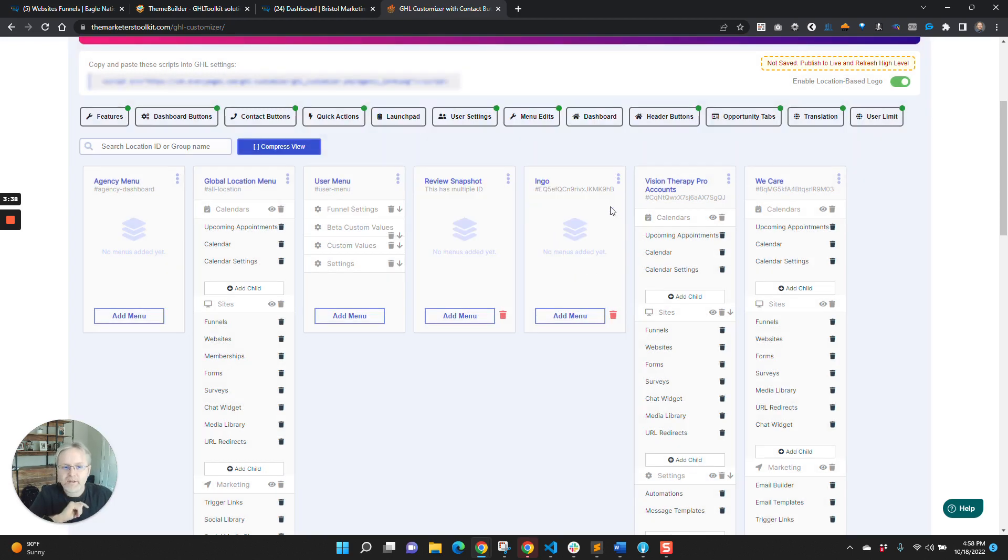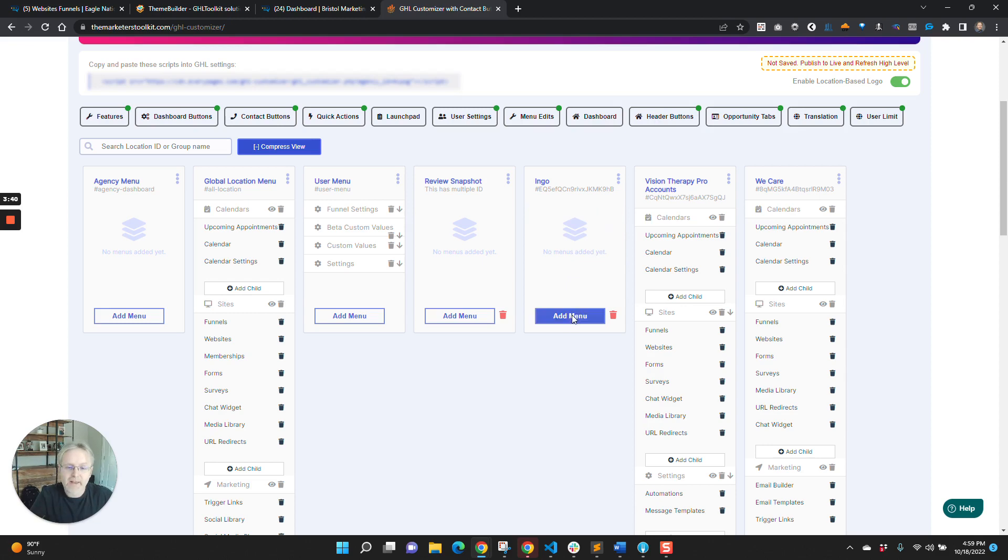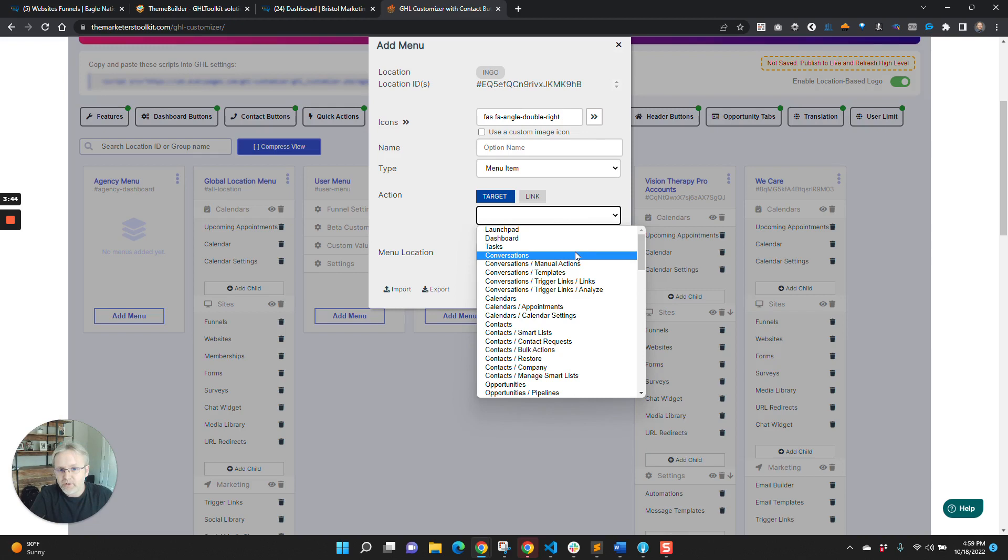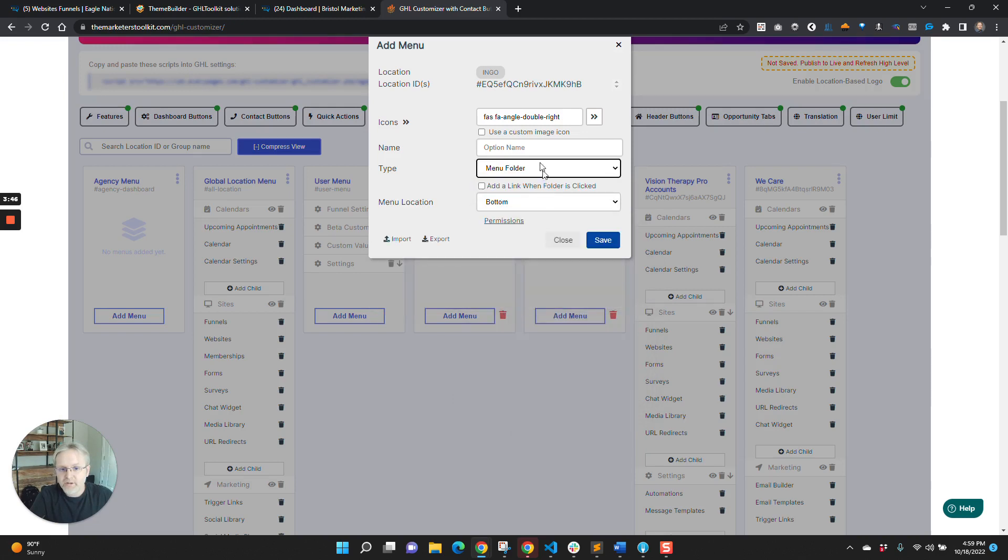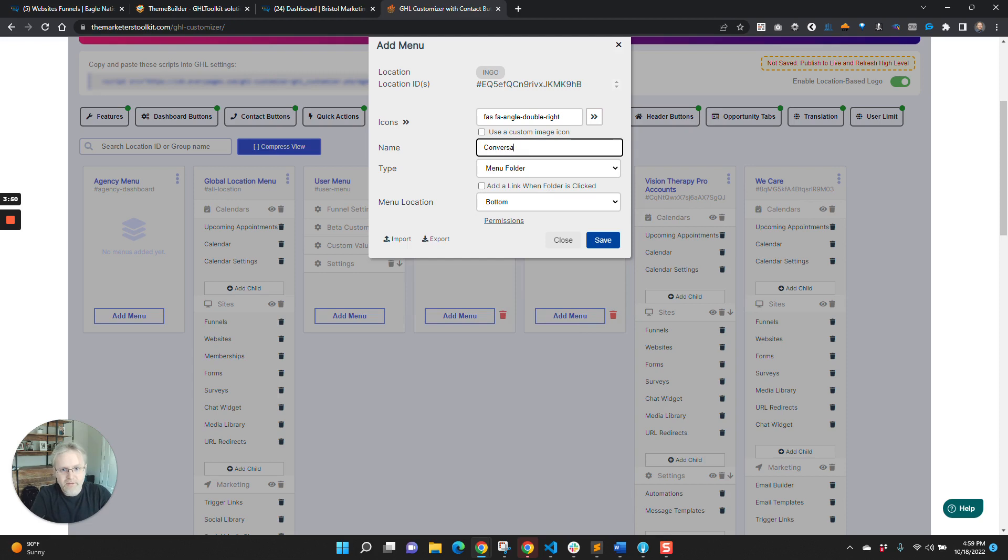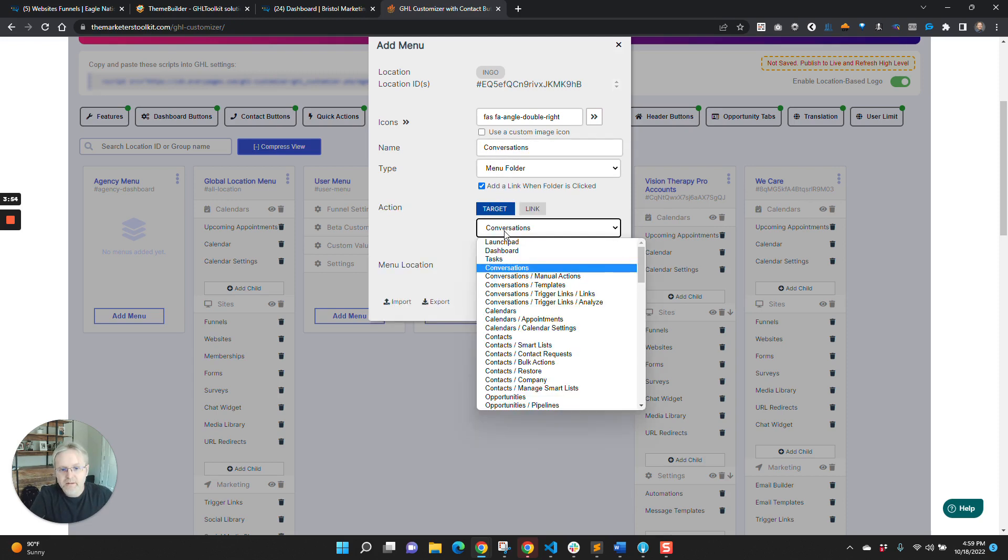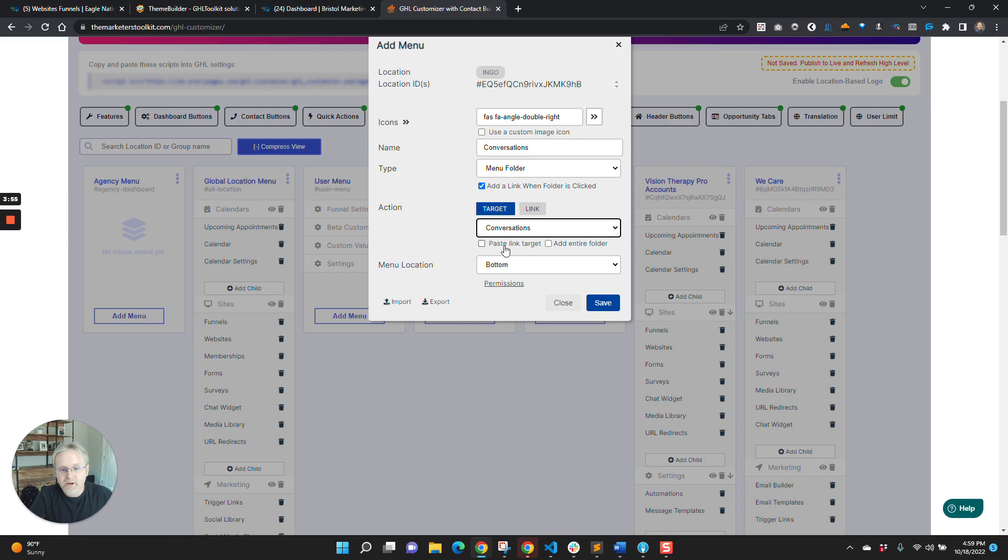But what's so cool today is now what you can do is, let's do conversations. So the sequence here is you say conversations, add a link when folders clicked, it's going to conversations. And then you say add entire folder.